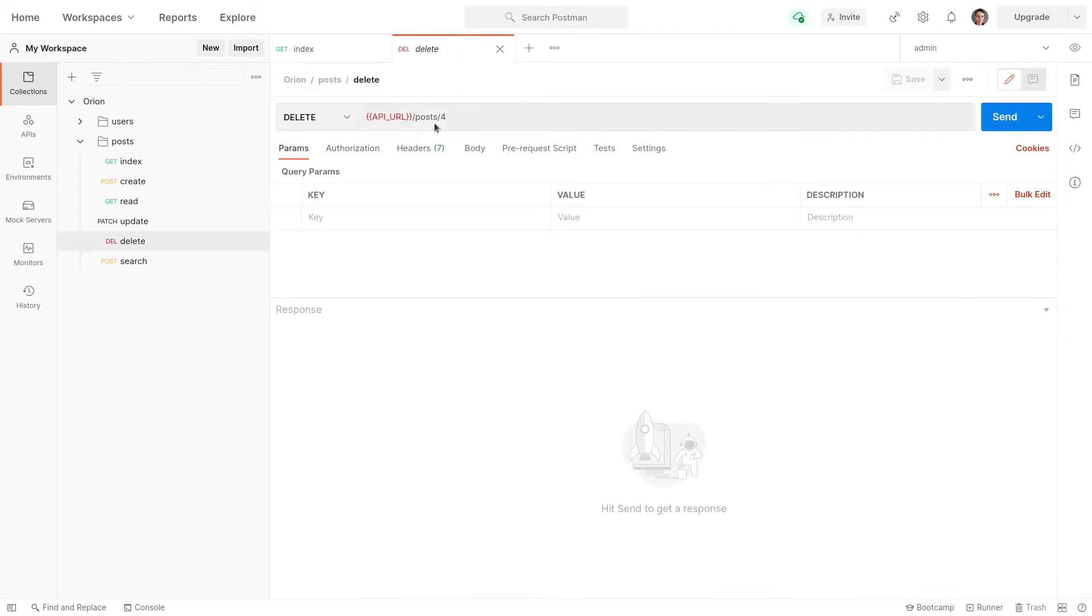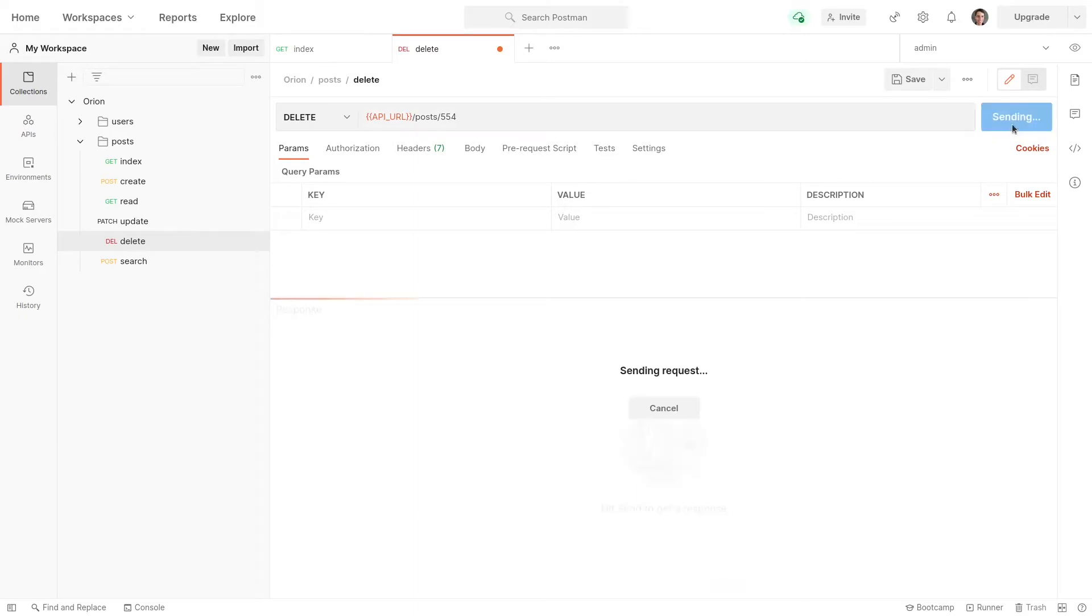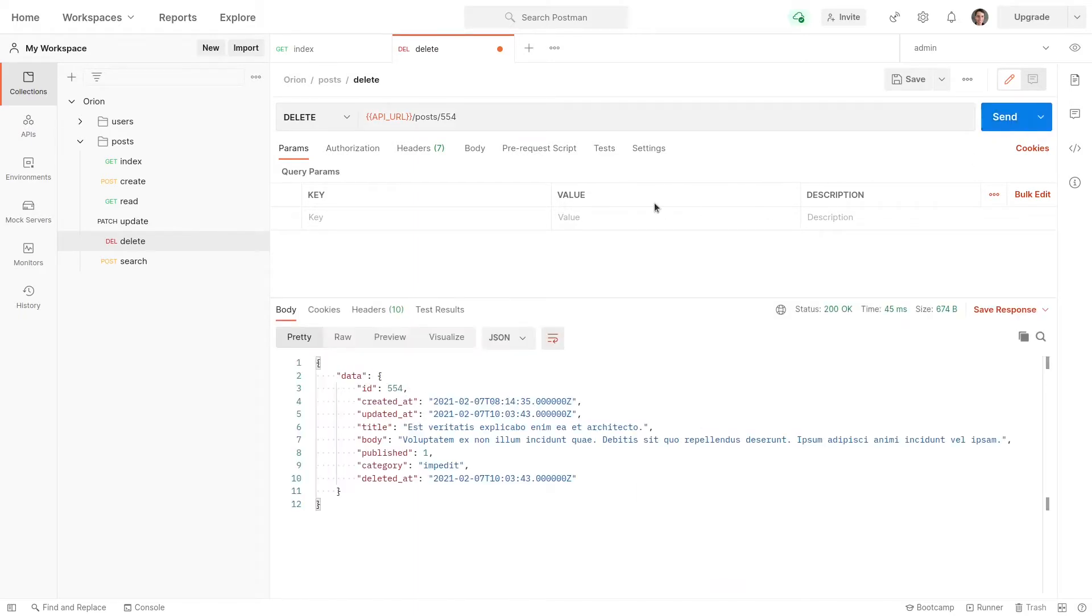So we'll go back to delete. We'll go 554 there. Send that through. And now it has been deleted.